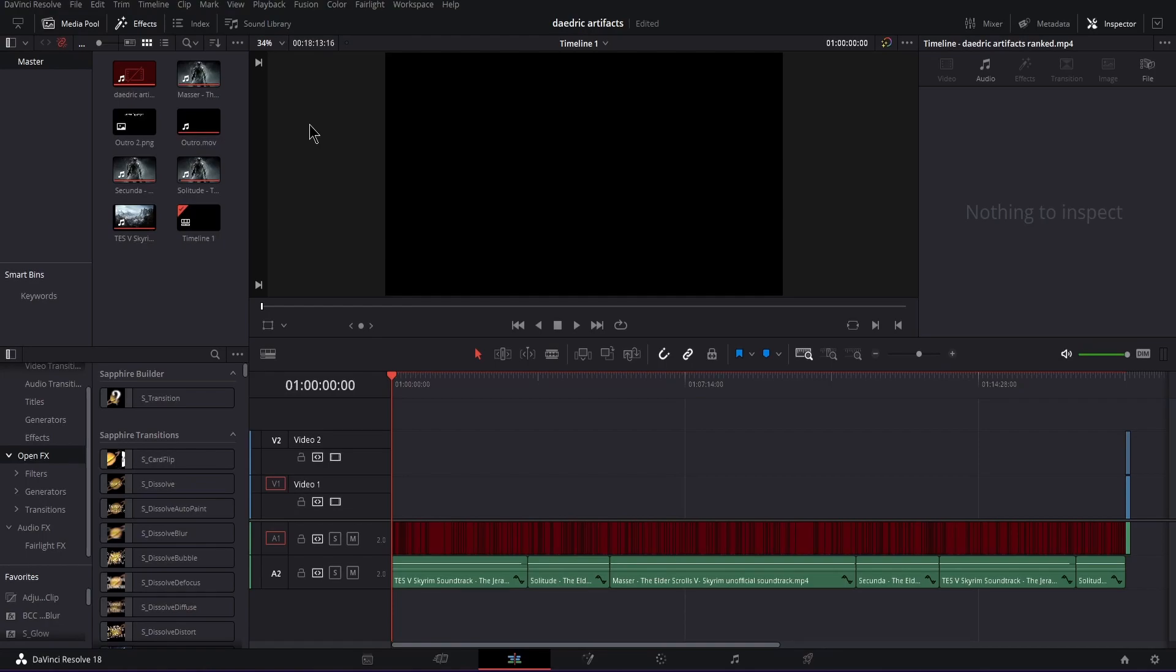How's it going guys, welcome back to another DaVinci tutorial. Today I have something pretty quick to show you because this is something that annoyed the shit out of me back when I didn't know how to do it. I never really bothered looking at how to do it, so I kind of just put up with it, but this is something that bugs me a lot, so I'm going to show you how to fix this.